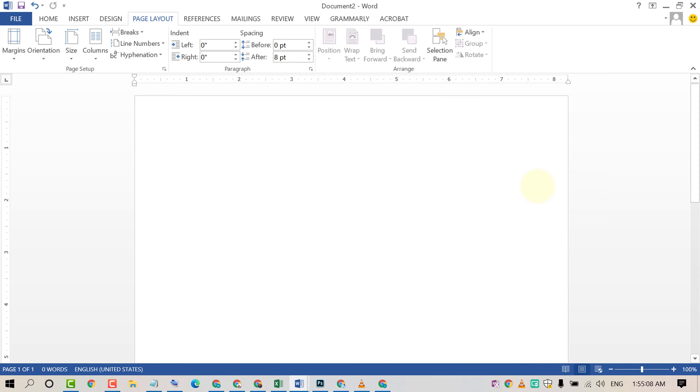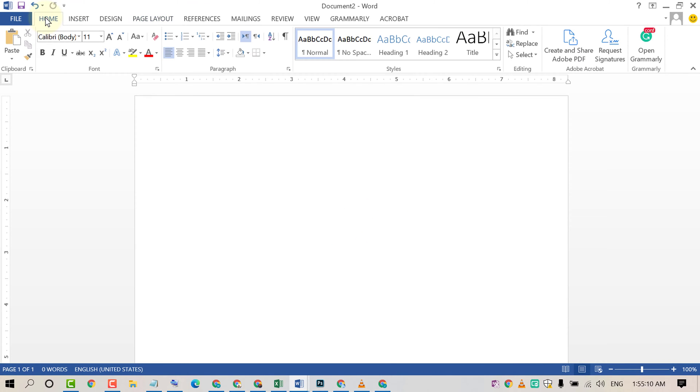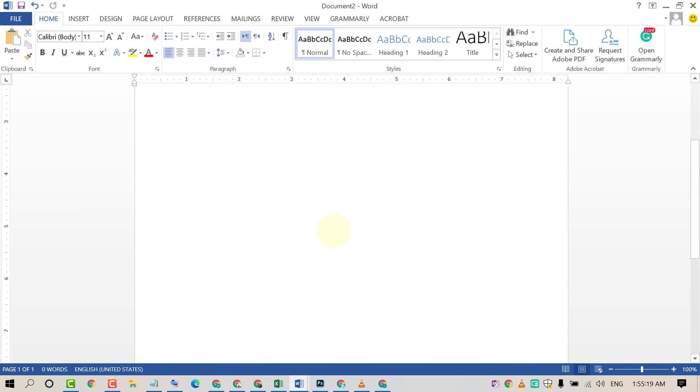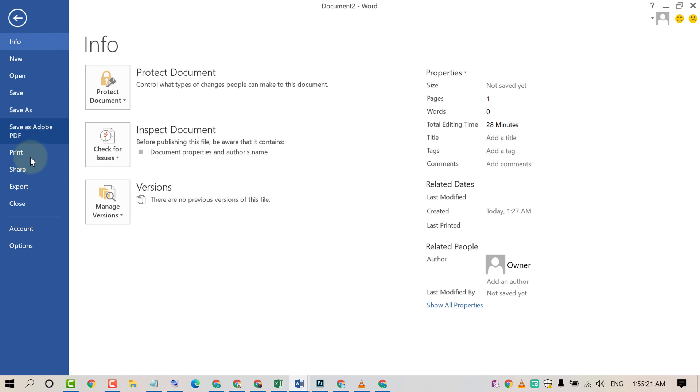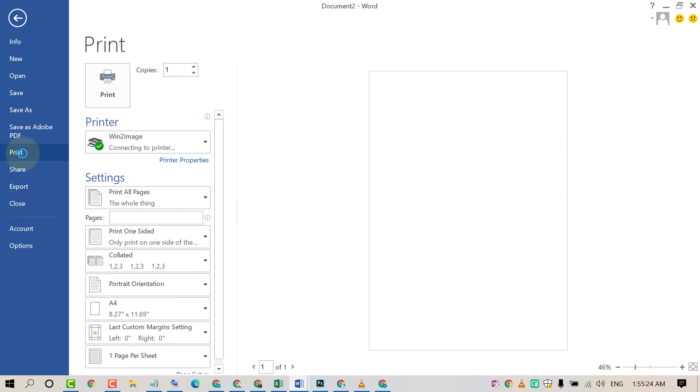That's it! By this easy method, you can remove margins in an MS Word document. Hopefully you liked this video. Thanks for watching and please subscribe to this channel for latest updates.